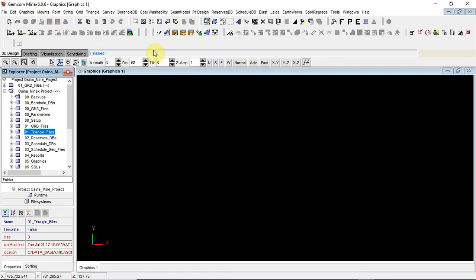It has so many menus - it depends on where you want to be professional or where you want to concentrate. If you look at GEMCOM MINEX, the software can give you so many things on borehole database. You can be a certified borehole database personnel. It also has coal washability, it has seam modeling - it can explain how you can model a seam, whether it is a double seam, single seam and all that.